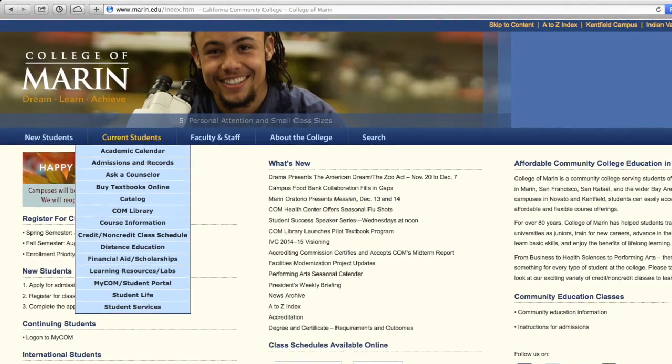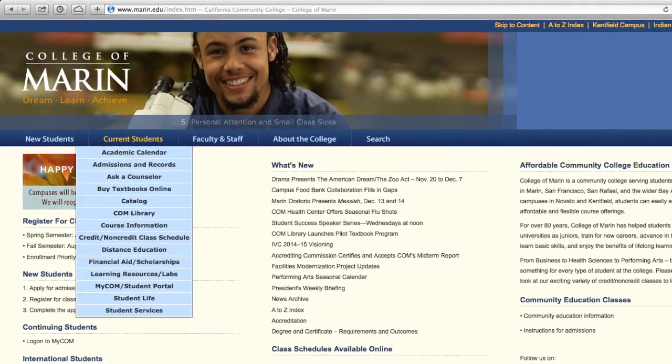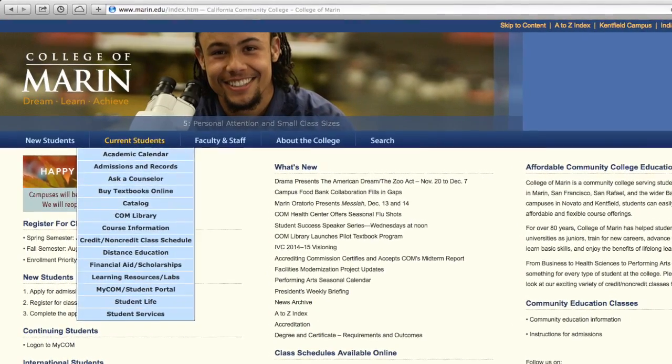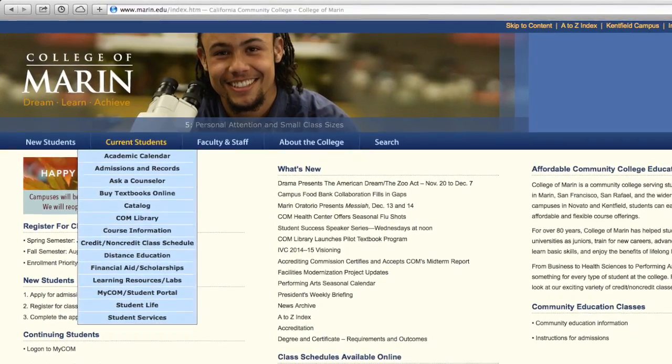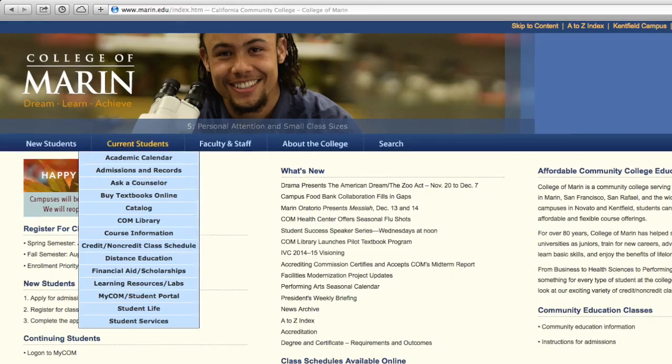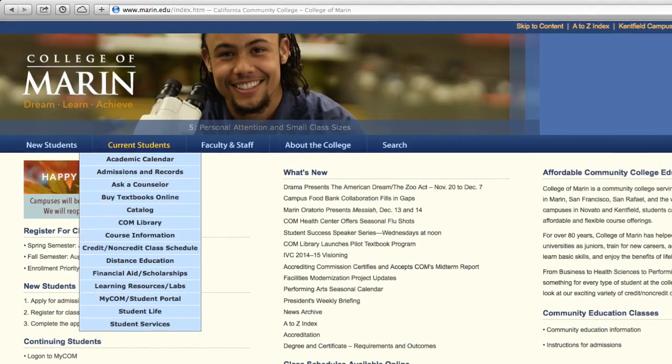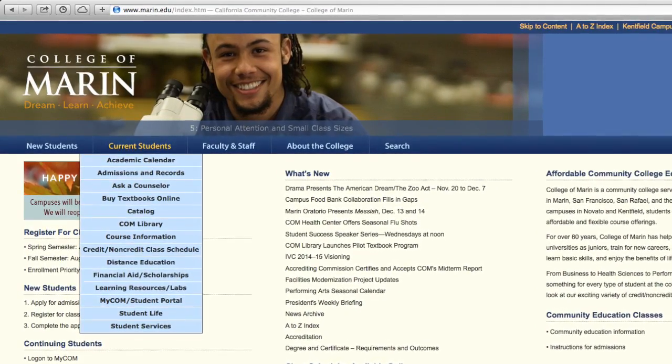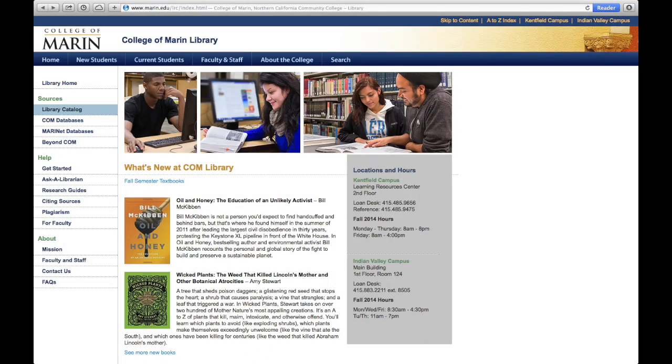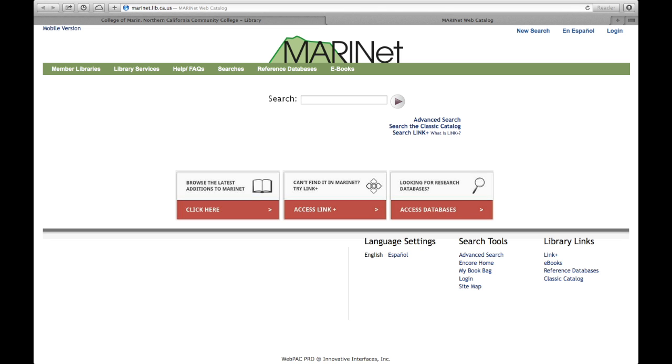Notice how a drop-down menu appears when you hover your mouse over Current Students. Select College of Marin Library to go to the library home page. From the library home page, see Sources and select Library Catalog. This brings you to the MarinNet home page.